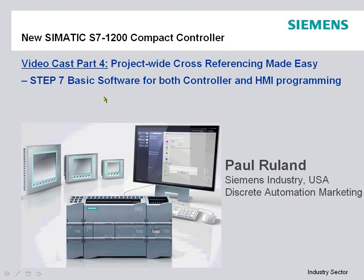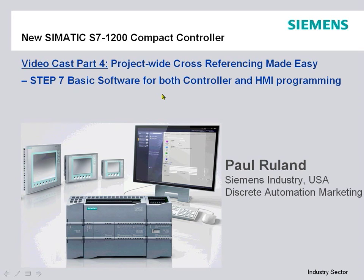With our Step 7 basic software for the S7-1200, this includes both controller and HMI programming in one software, one user program. It has a lot of powerful cross-referencing and diagnostic tools for both HMI and controller logic.